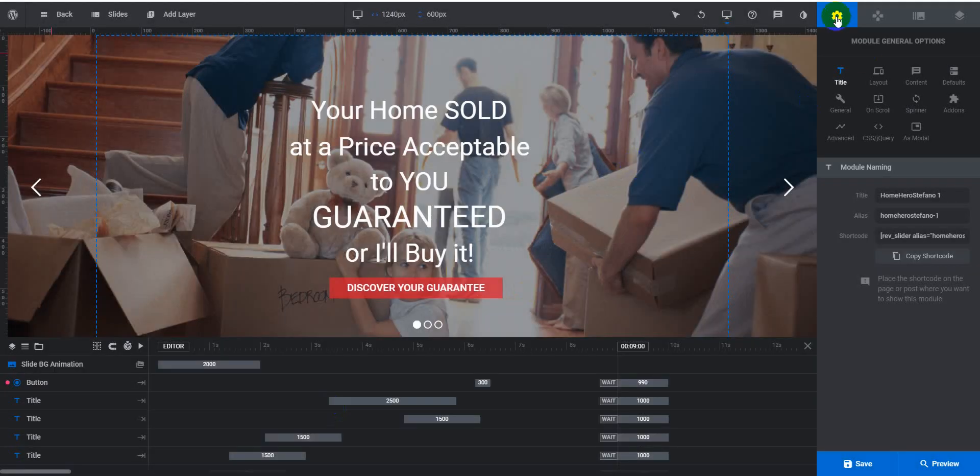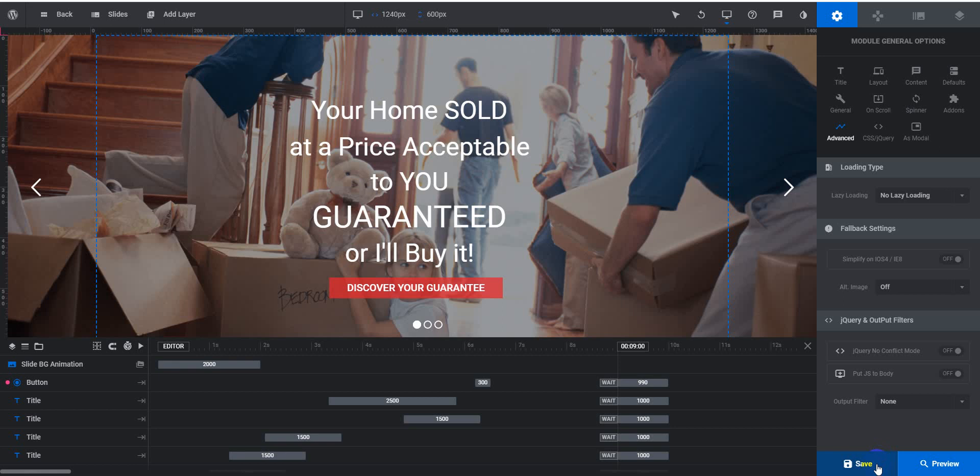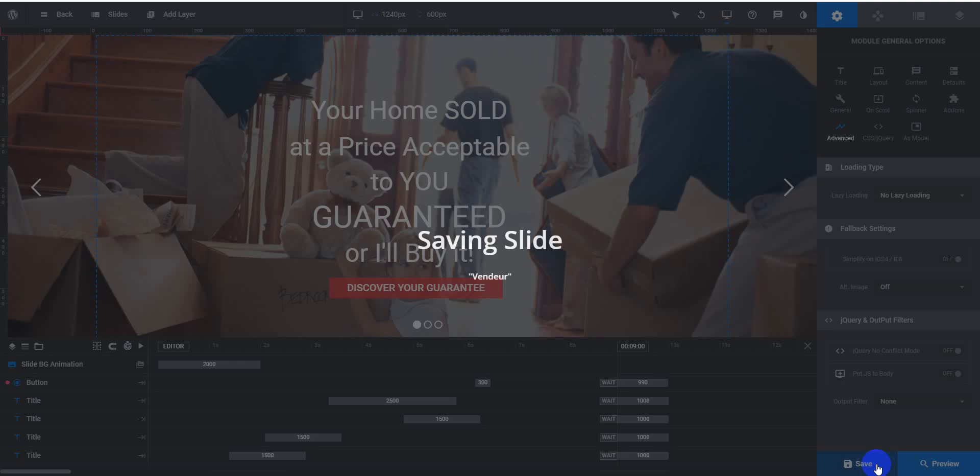Here you can see General Options. Now I will go to Advanced. JavaScript No Conflict Mode, I will make it off and put the JS on the body and make it off, then save it.